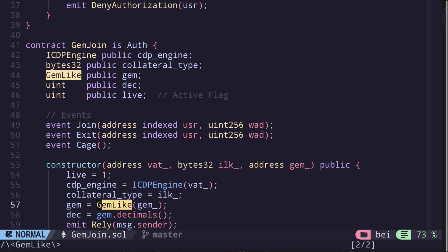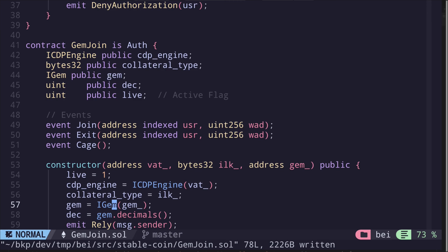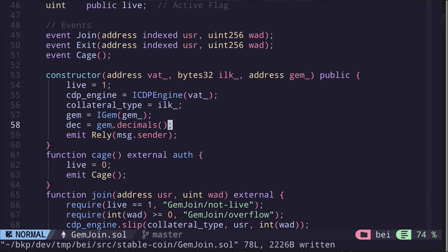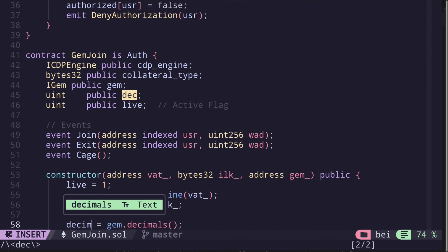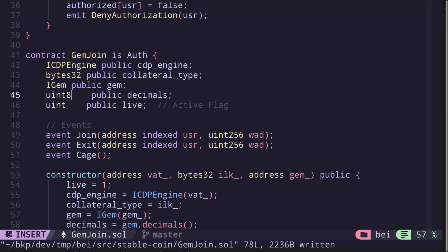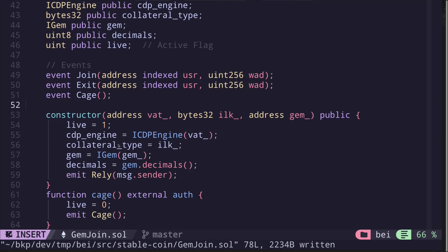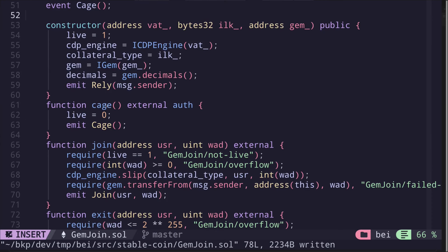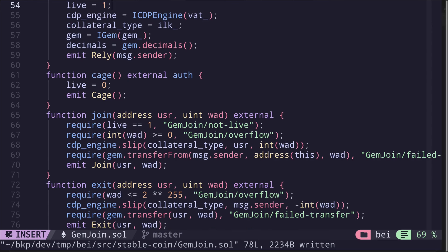Next, we'll rename GemLike to iGem. Inside the GemJoin contract, this gem refers to the collateral that we're going to be locking. The next state variable is 'dec'. Inside the constructor, it calls decimals on gem, and since gem is usually an ERC20 token, this decimal refers to the token's decimals. So let's rename 'dec' to 'decimals', and instead of uint, we can make this uint8. The last state variable is 'live', which indicates whether this contract can be called or not.